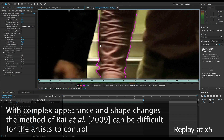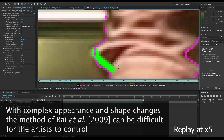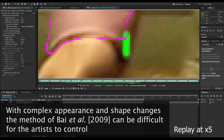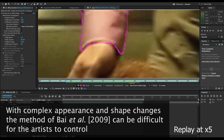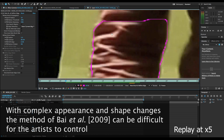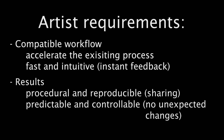We can see the difficulties in the brush-based workflow in this artist recording. We note that the playback is accelerated by 5 times. Our interviews with roto-artists produce a targeted list of requirements. A tool must maintain a compatible workflow that accelerates their existing processes and is fast and intuitive. Similarly, the results must be procedural since shots will be shared between artists, and their interactions must be predictable and controllable. For example, an edit should not have unexpected changes on previously finalised frames.